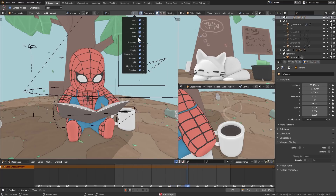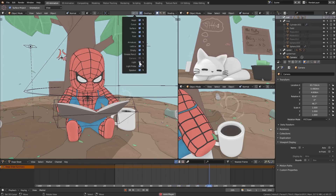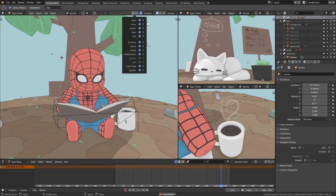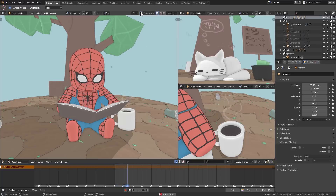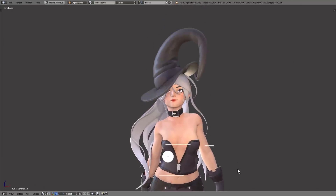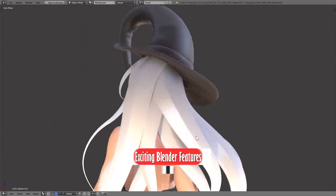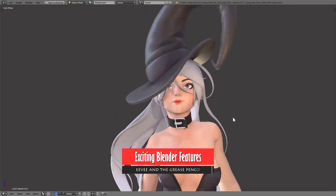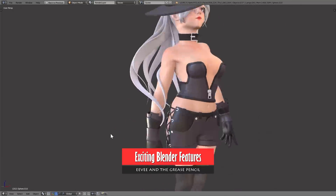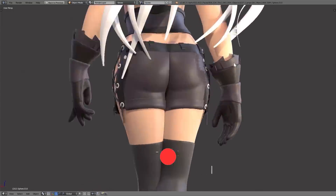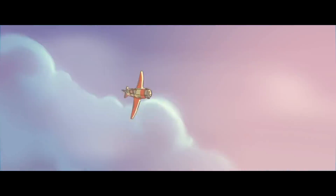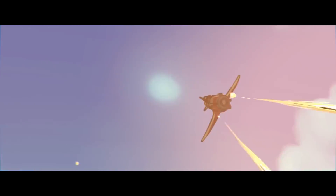You want to hide all of your lights, maybe even the cameras? Now possible with a simple click. When Blender 2.8 comes up, you will, without doubt, hear of two Blender features: Eevee and the 2D animation tool Grease Pencil.